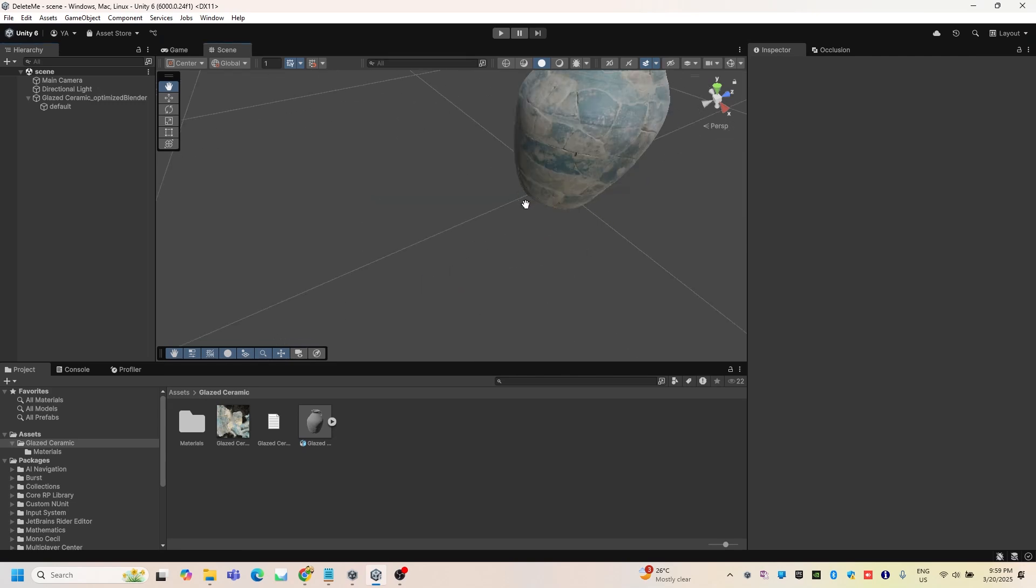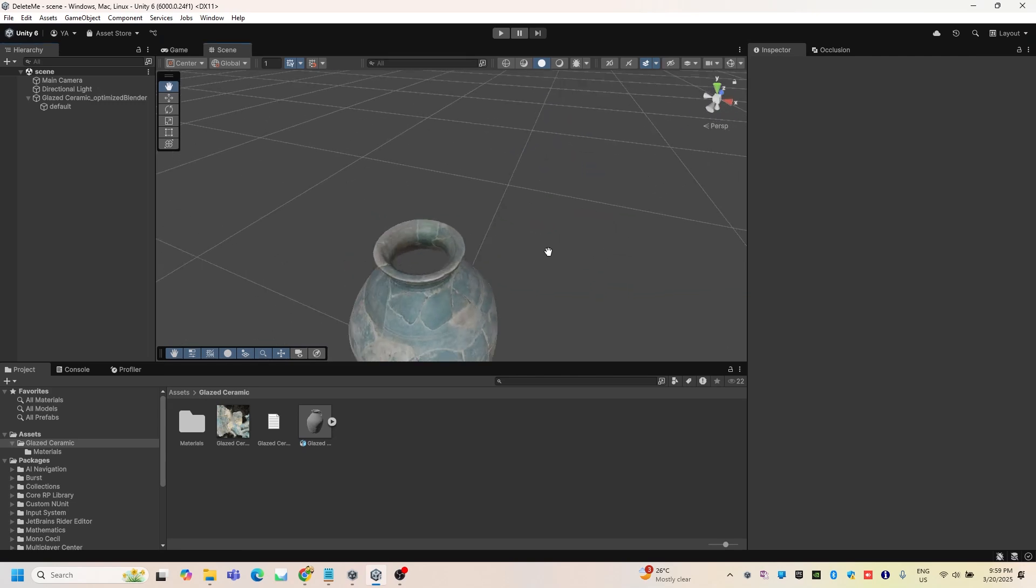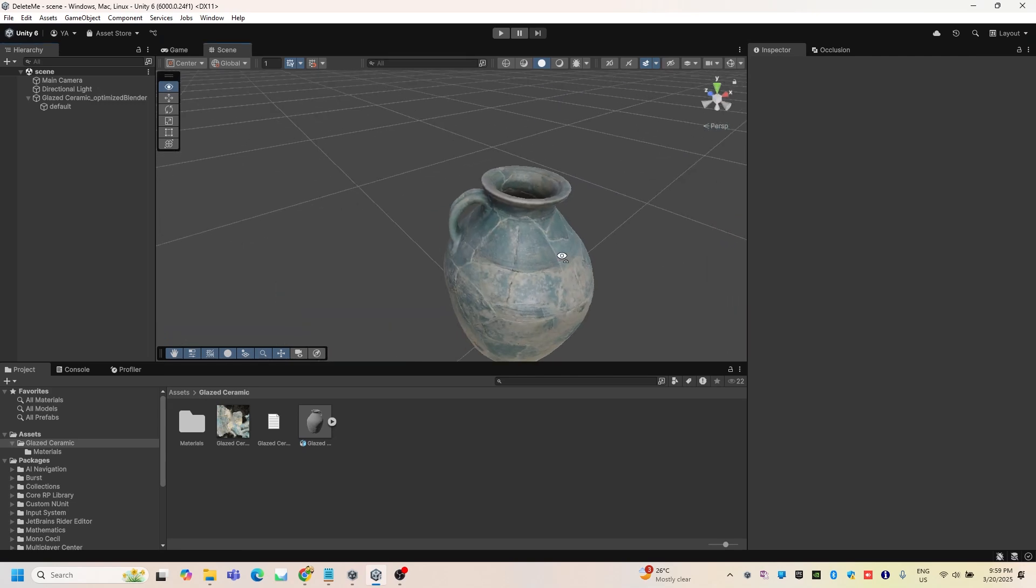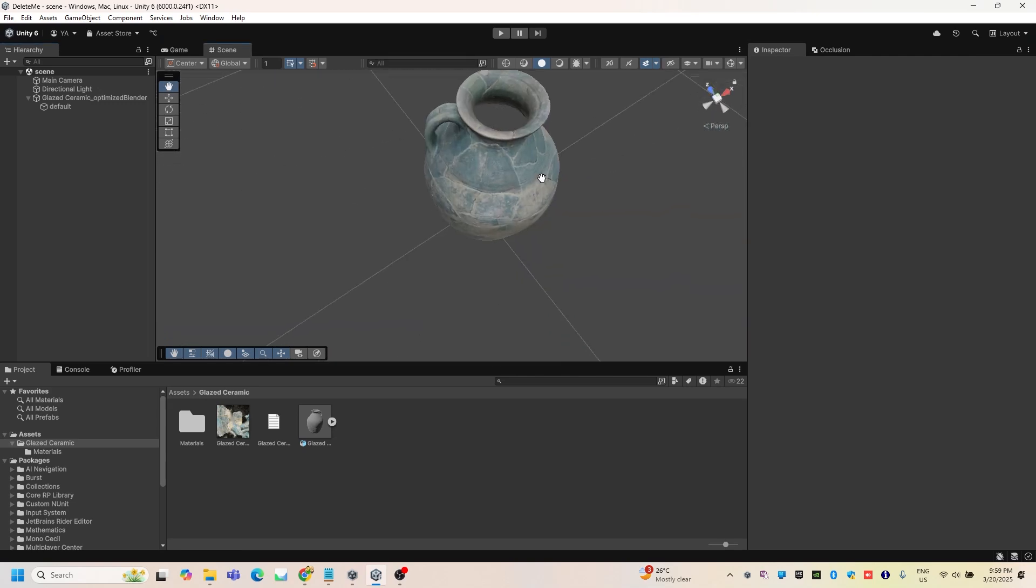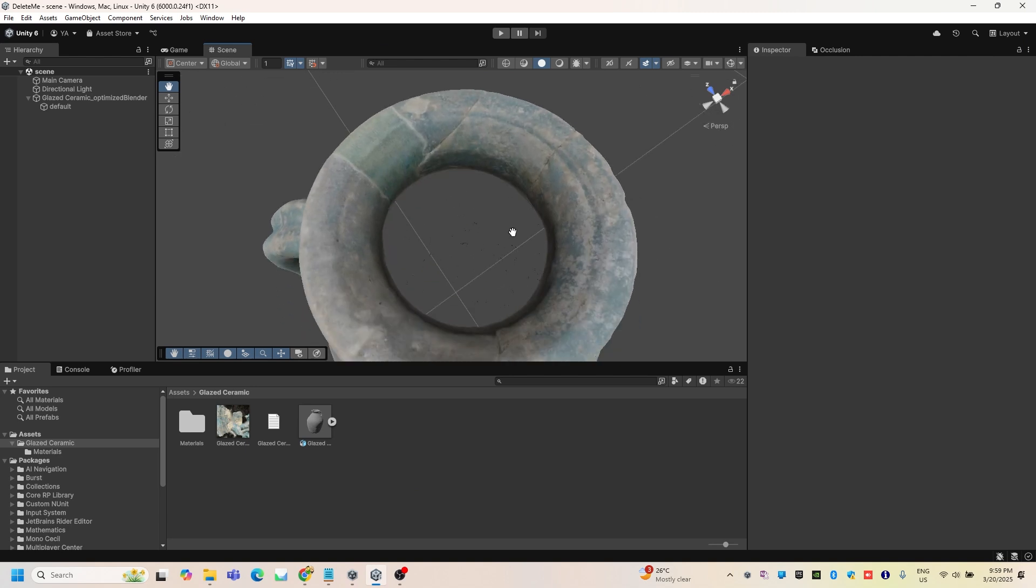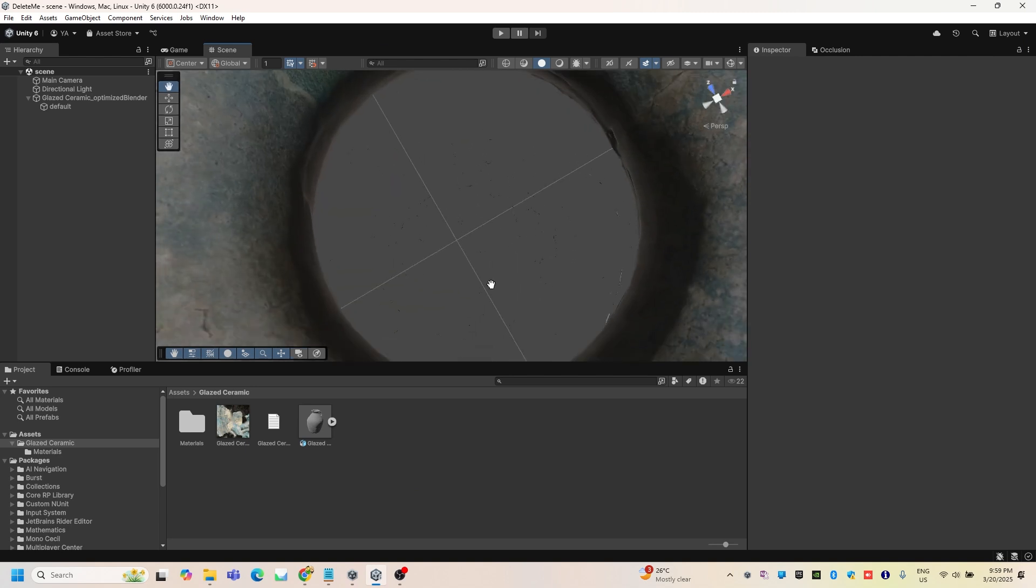In this video I'm going to show you how to fix an invisible mesh inside your jar, for example as you can see.